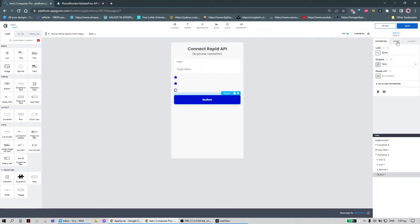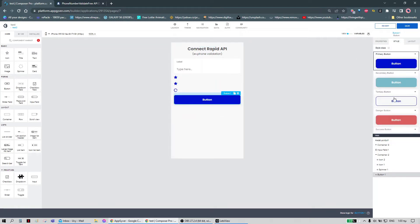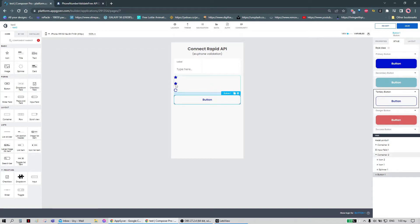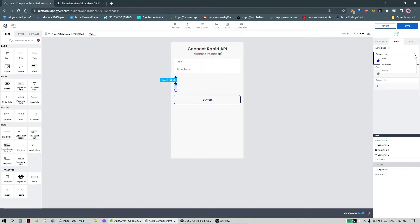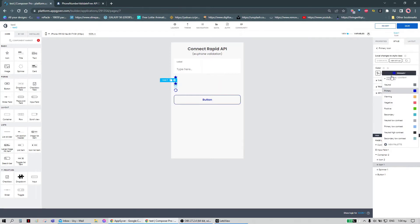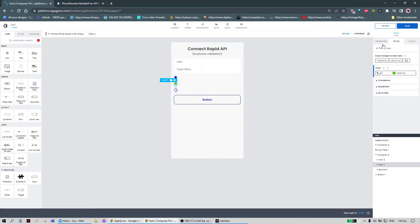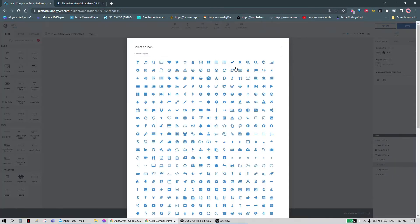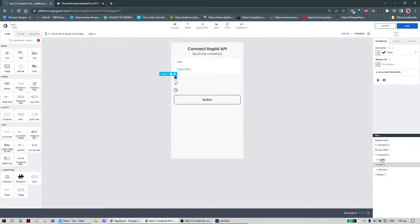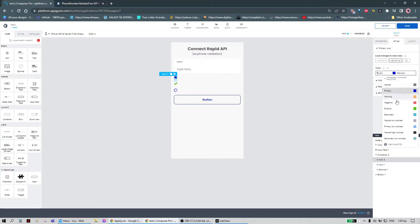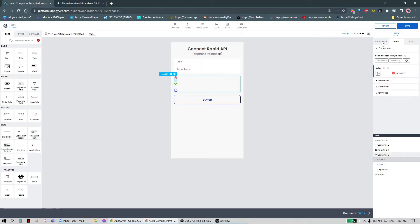We can style everything. For the button we can set its style. For the icons: turn the first one green and make it a check, then turn the second one red and make it a cross.